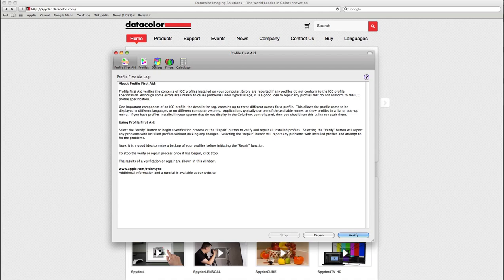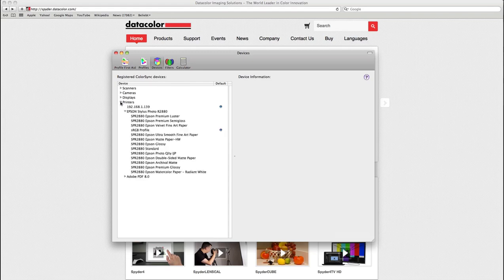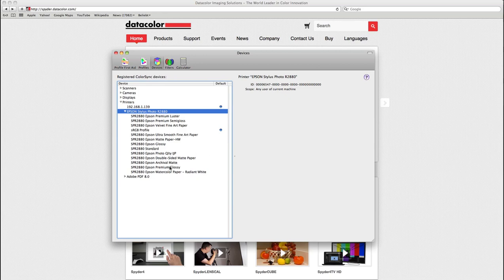Here I will jump into devices, go into printers and choose my photo printer and below the photo printer I have the whole list of the media type settings for my printer. The media type setting I am using when printing out of Photoshop with my spider print profile is this premium glossy setting.